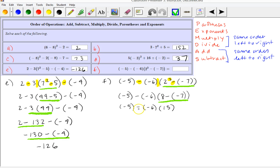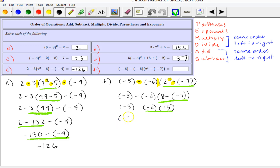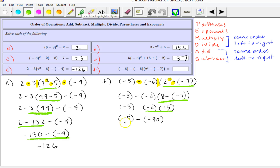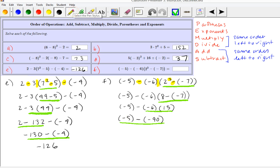Now we have subtraction and multiplication remaining, and multiplication comes before subtraction. So we do negative 6 times 15, which is negative 90. Our last step is negative 5 minus negative 90, which is the same as negative 5 plus positive 90, and that would be 85. That is our final answer.